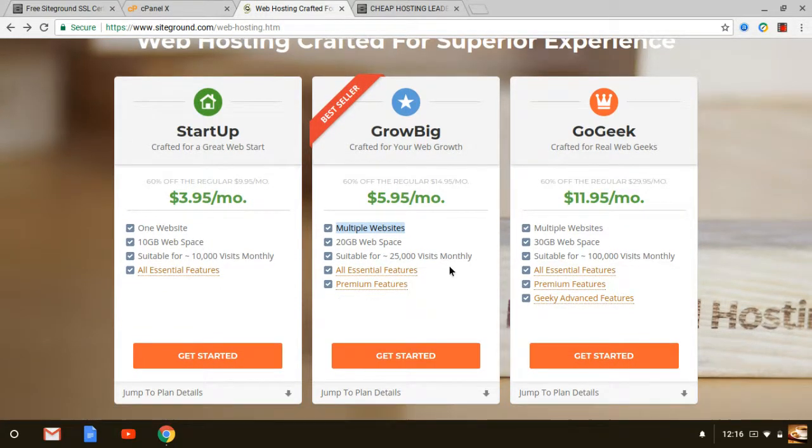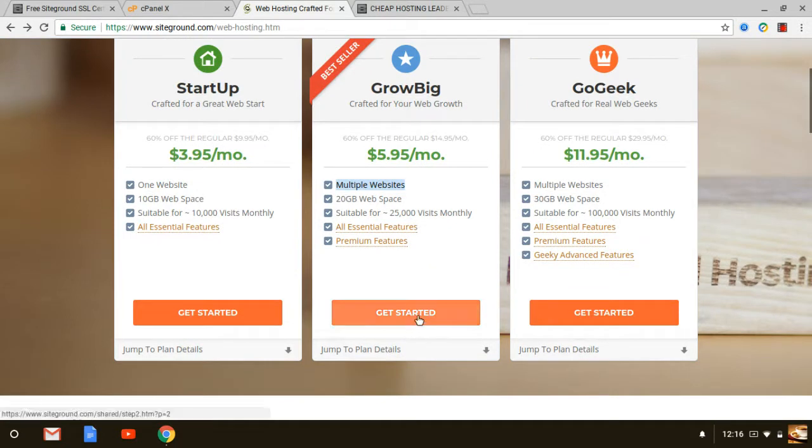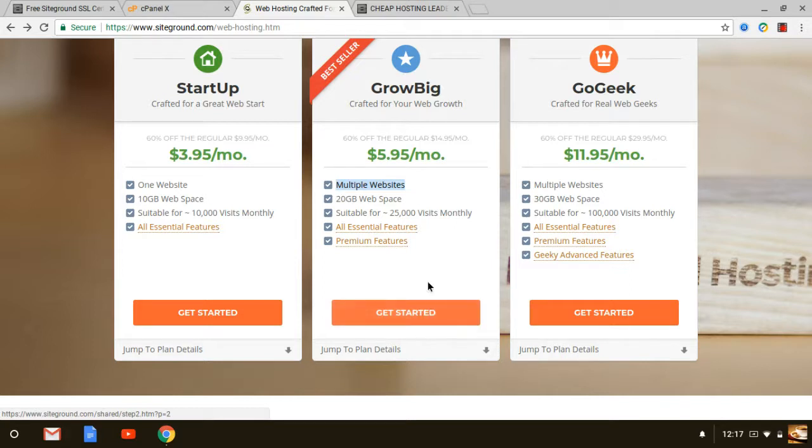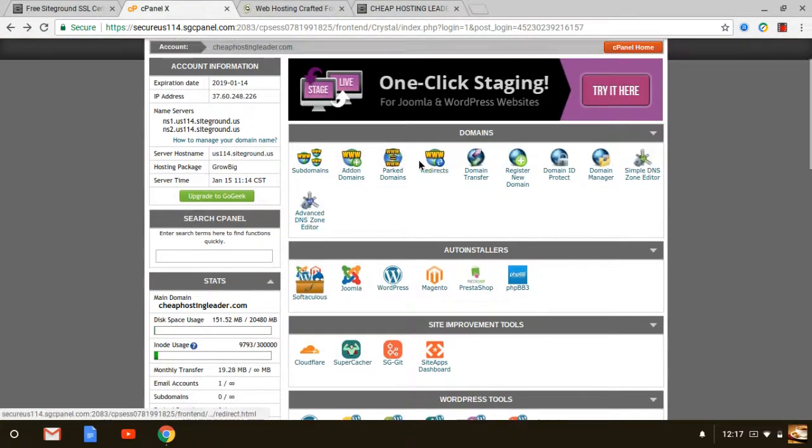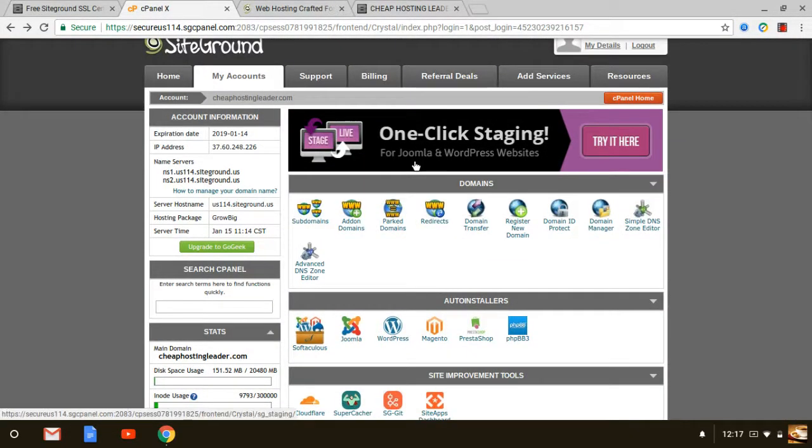So once you do that just go ahead and click the get started button and just follow the prompts. I mean from beginning to end it takes about ten minutes. You're going to select your domain name and all that. Enter all your credentials and you'll get an email from SiteGround saying that your account has been activated which is great. And you'll also find in that email a link that allows you to log into your cPanel which will bring you here. So this is the cPanel.